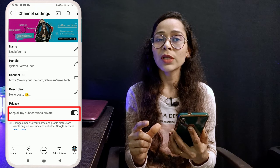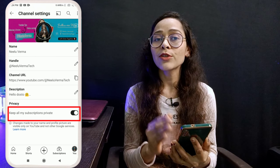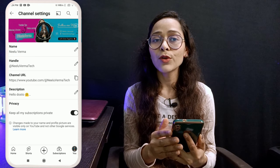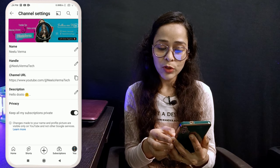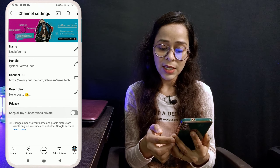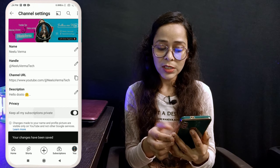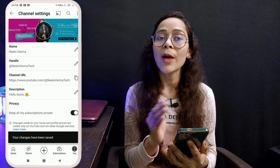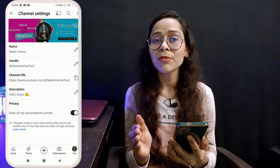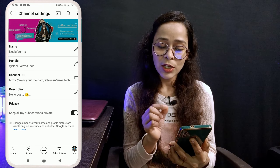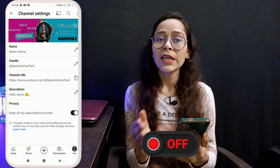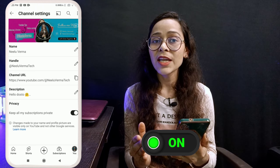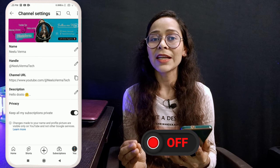Many people are confused. Some people think that if this is turned on, their subscribers will be hidden. You will find many videos on YouTube telling you the same thing — that if this is on, your subscribers will hide. But in this video, I will tell you what the benefit of turning this option on or off actually is, and whether you should keep it on or off for your channel.